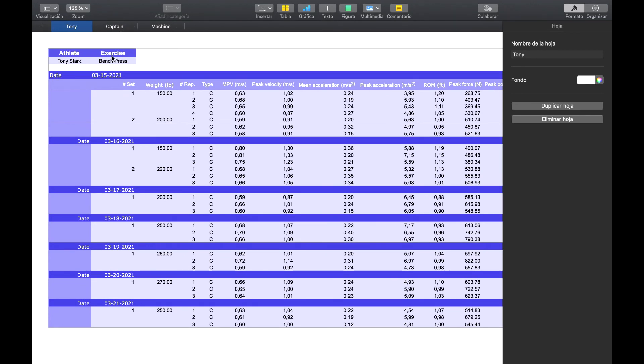If we wanted another exercise, for example deadlift, then we would have to do the same thing: go back to the app, select the athletes we want to export, select the exercise, and export it.